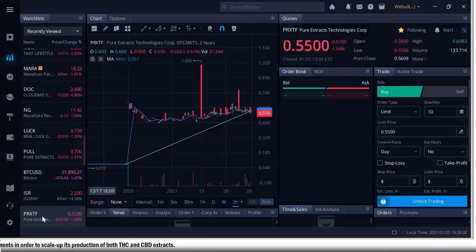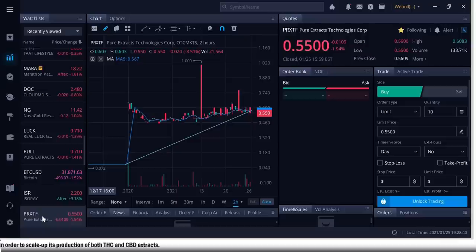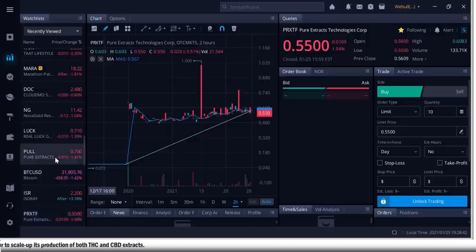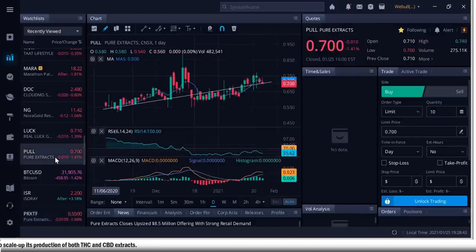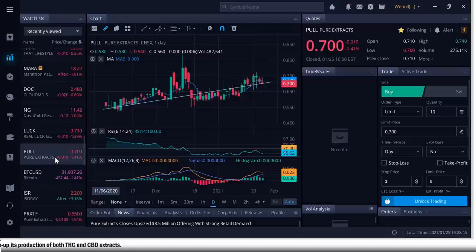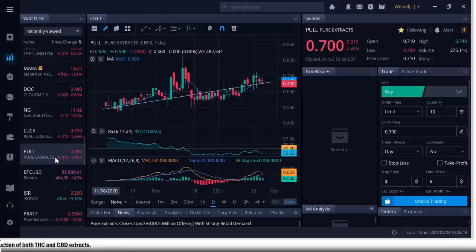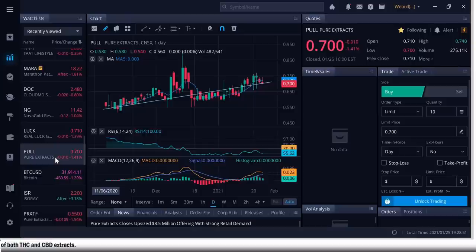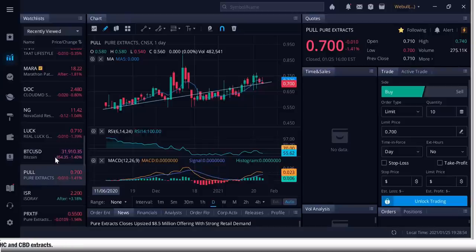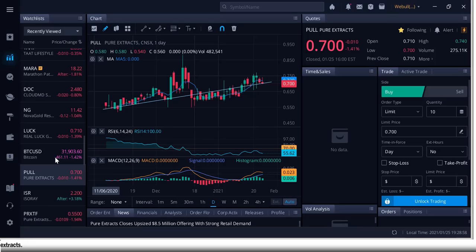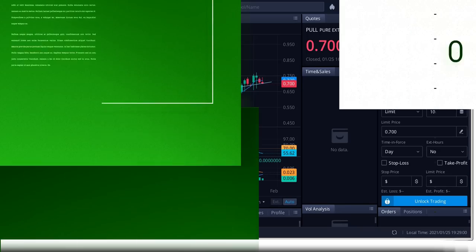This is your boy Rich from Rich TV Live, bringing you the news. Pure Extracts, we brought it to you first. I believe it was around 40 cents. It's currently at 70, and I believe a dollar is coming soon. Stay tuned. If you're not winning, you're not watching, we bring you the winners, and we bring them to you first. Pure Extracts, we brought it to you first. We'll talk to you soon. Have a nice day.